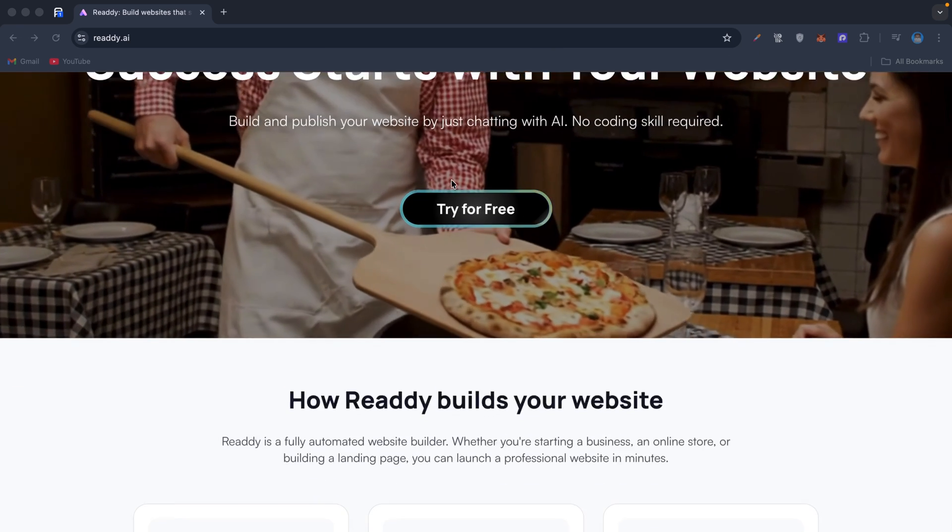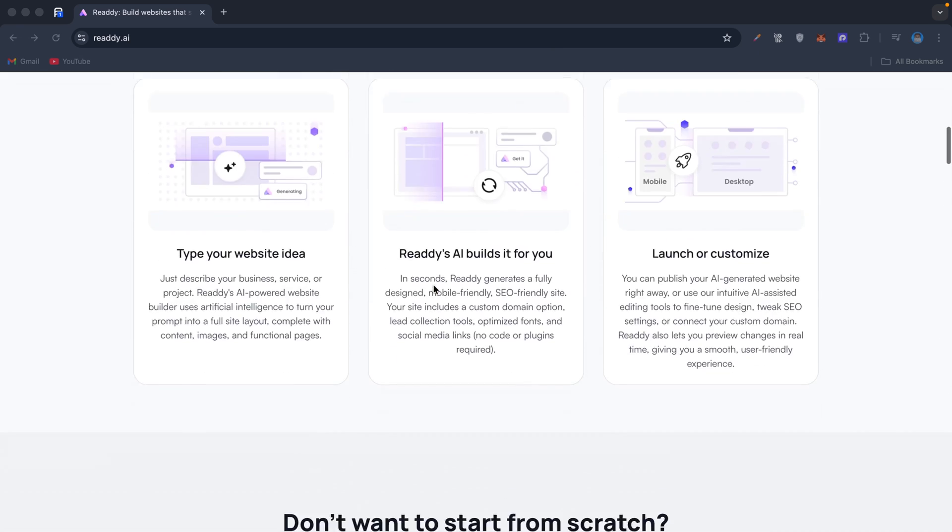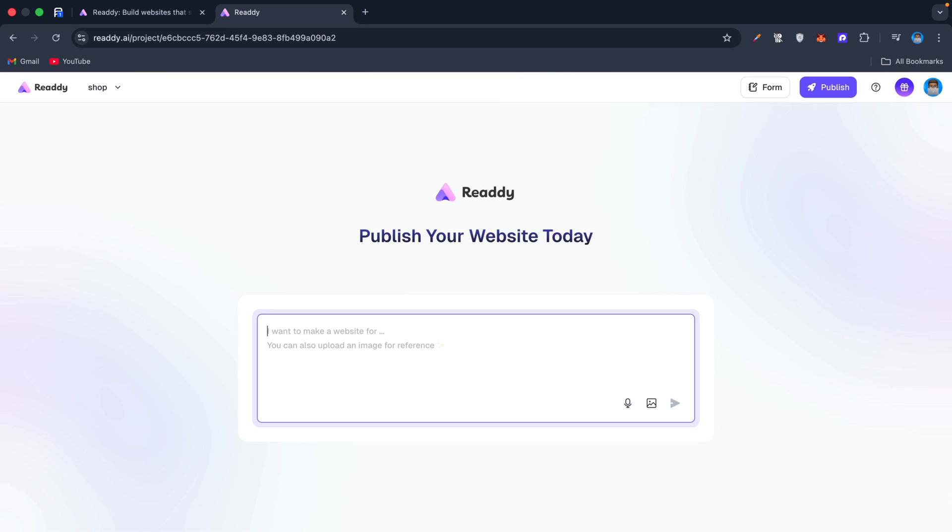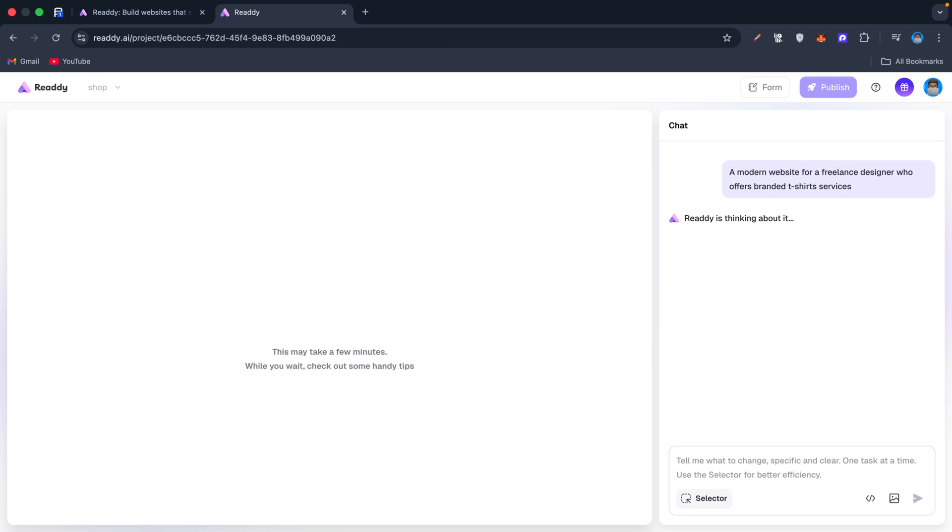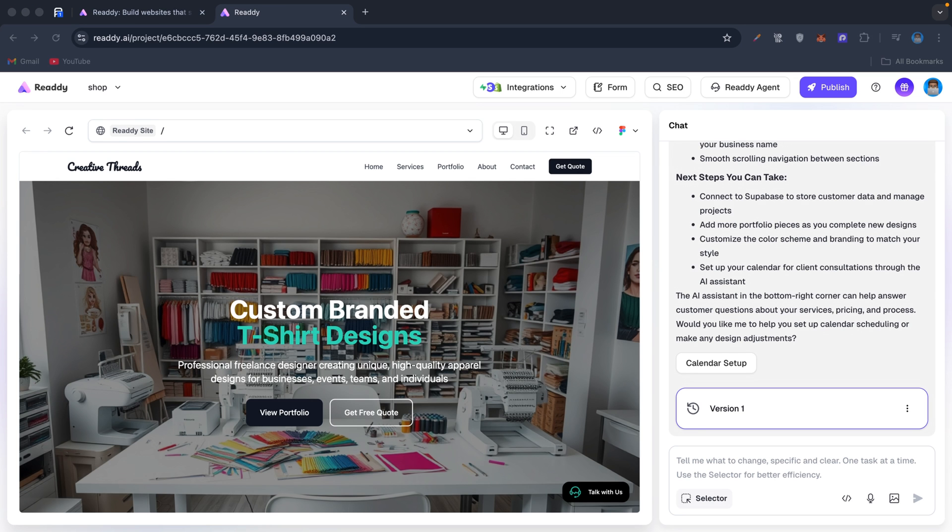Let's dive in. Let me show you—all I have to do is type my idea: a modern online website for a freelance designer who offers branded t-shirts services. Within seconds, Ready generates a full layout with text and images, mobile-friendly.